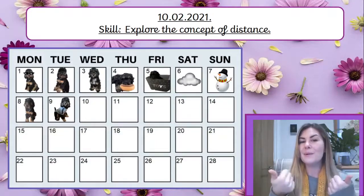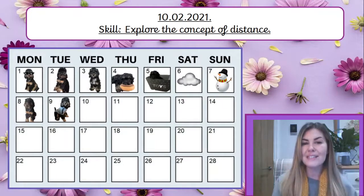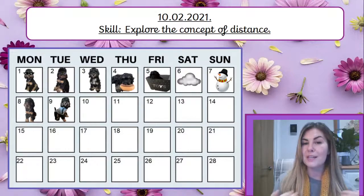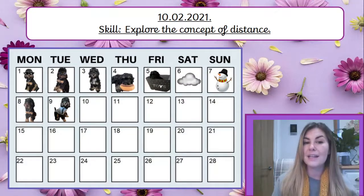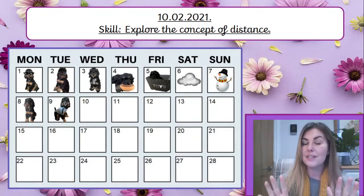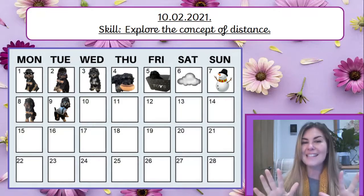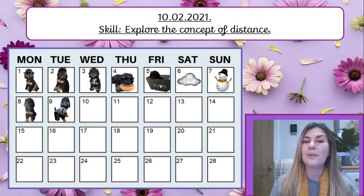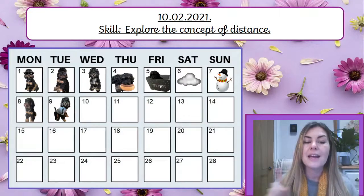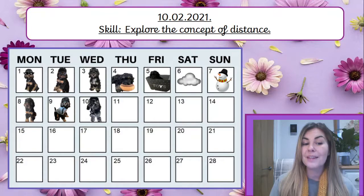Hello reception, how are you today? Let's go through the date. Yesterday was Tuesday, so today is Wednesday. Yesterday was the 9th, so today is the 10th. Today is Wednesday the 10th of February 2021. Can you point on the calendar to where today is? There it is.